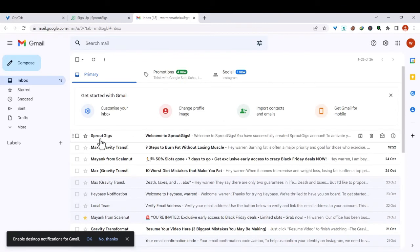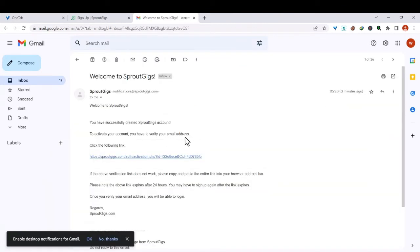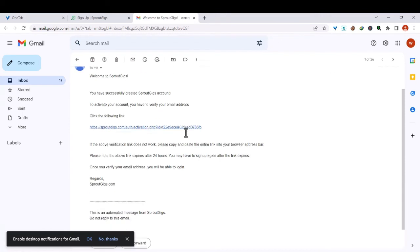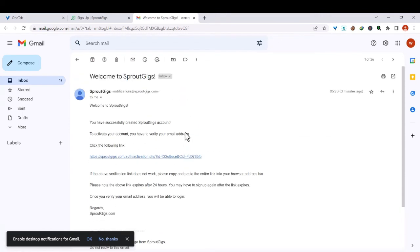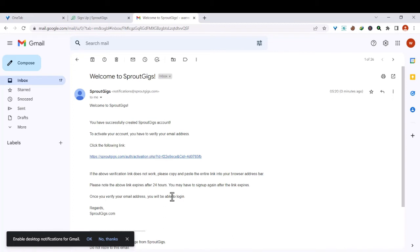You can see we have an email from SproutGigs, so just click on that email and here you will find a link. So there are two ways to activate your account: you can either copy the link and open it in a new tab, or you can just click. And you should know that this one should be done within 24 hours, as this link will expire after 24 hours. So go ahead and click the link and it will open in a new browser.